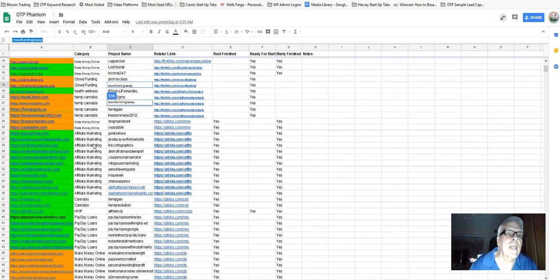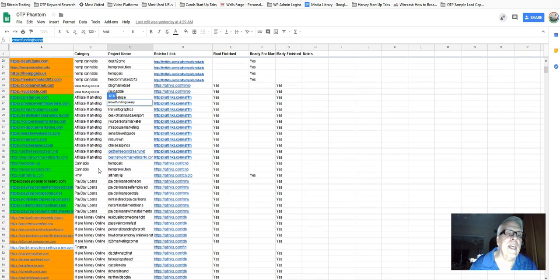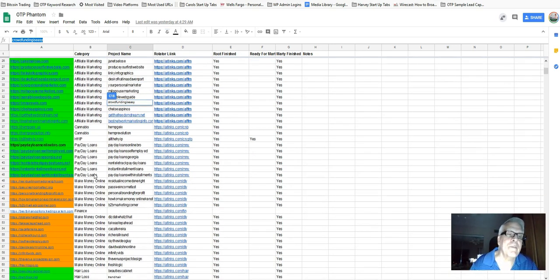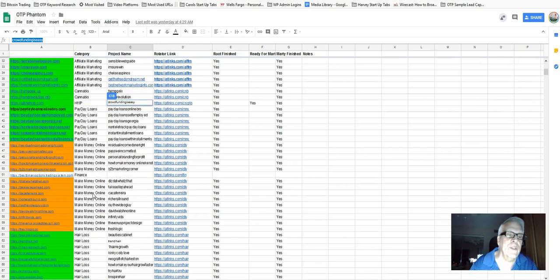Make money online, affiliate marketing. Of course, it's big out there. Here's cannabis and hemp. Hype. Here's payday loans. Make money online. Finance. I haven't built that out yet, but I'm going to get at it here pretty soon.